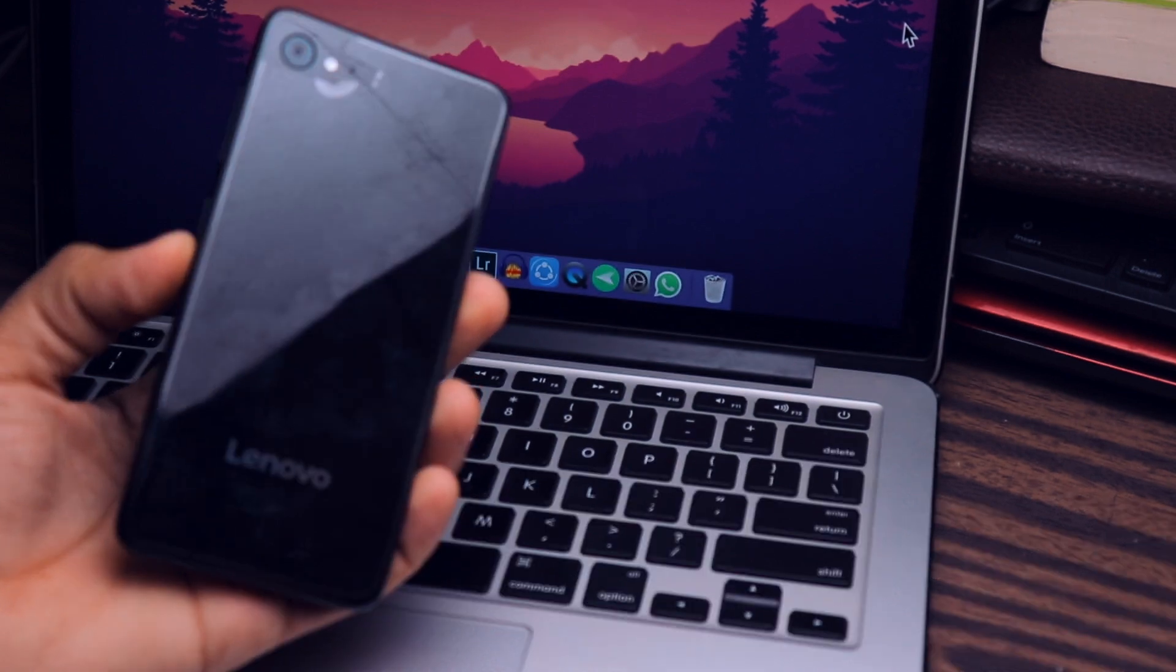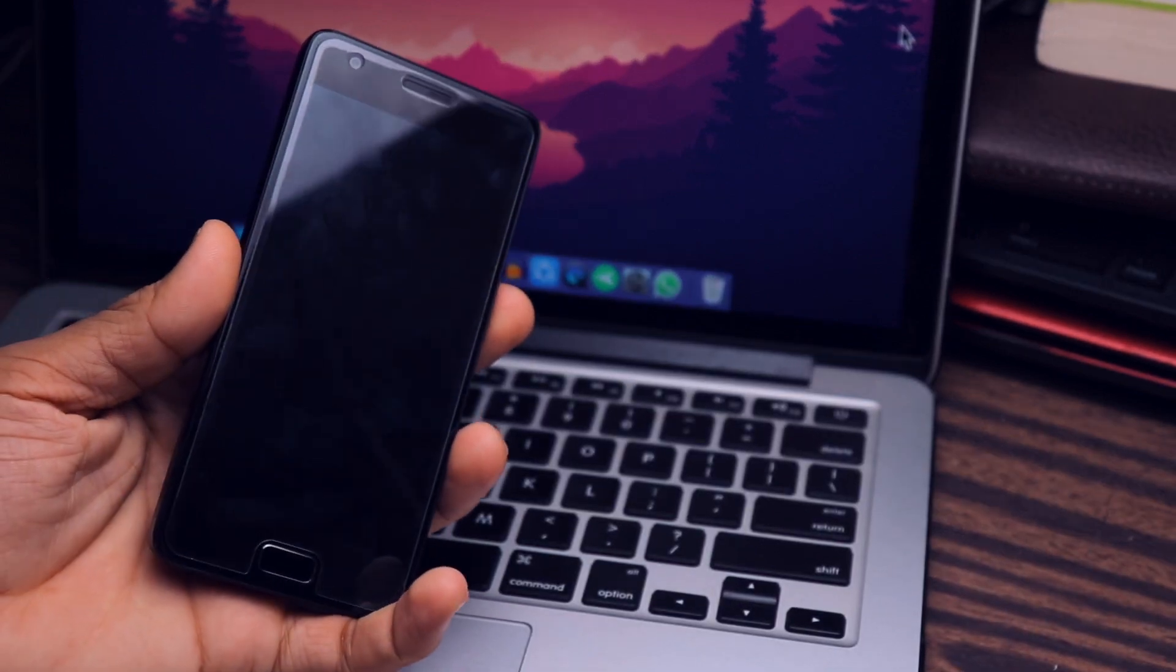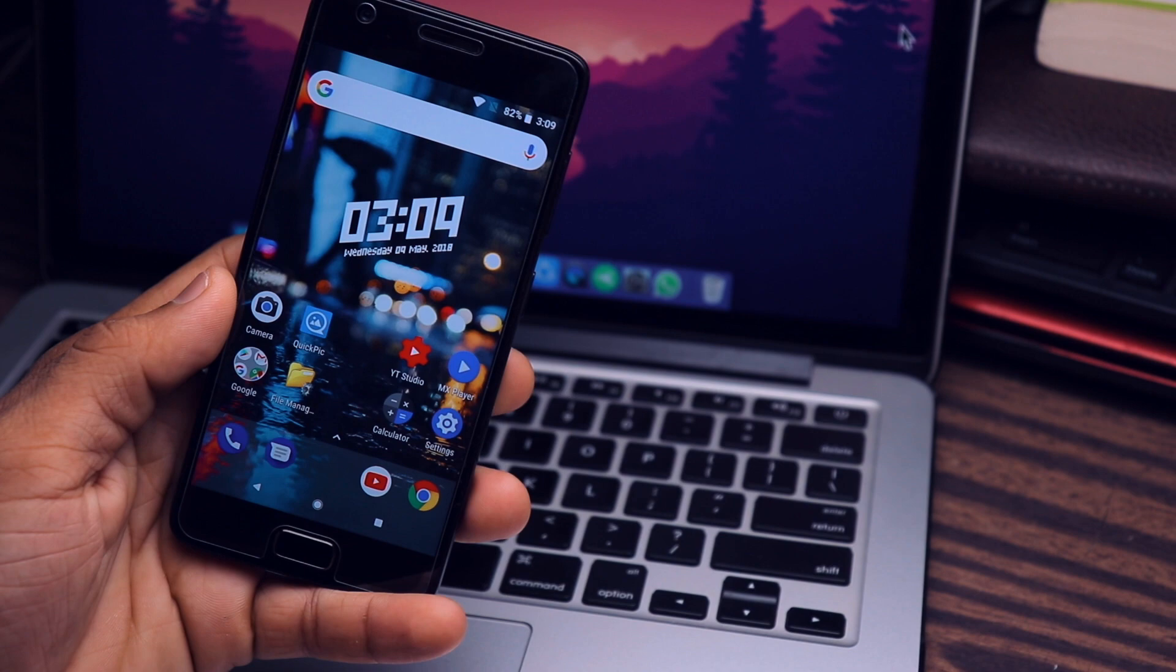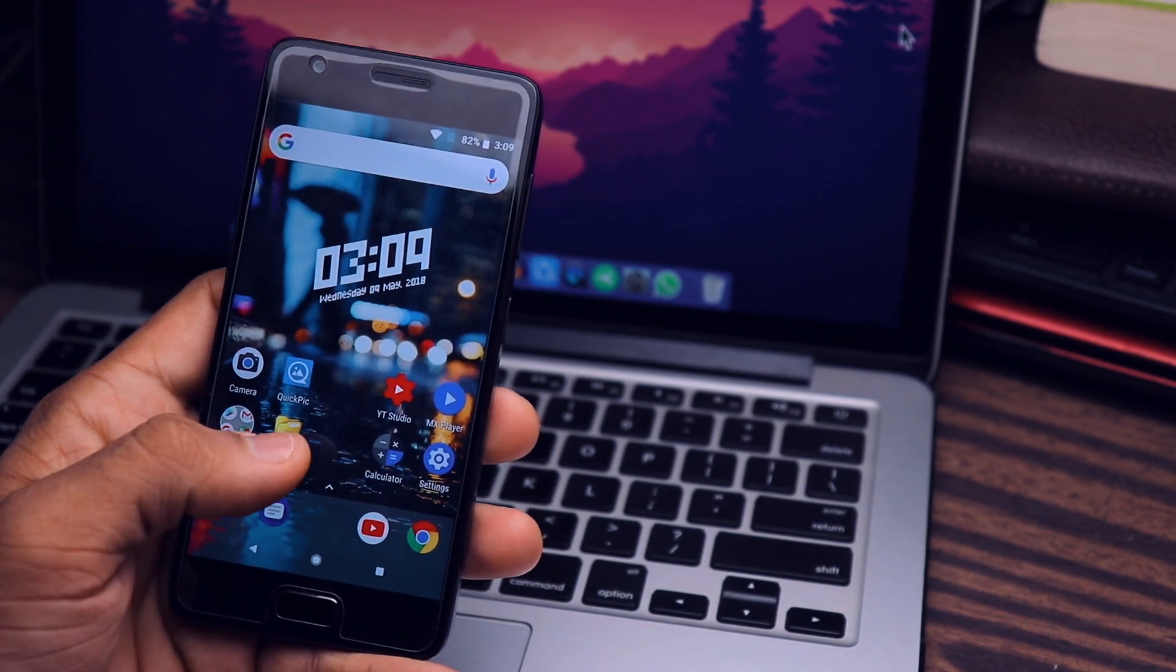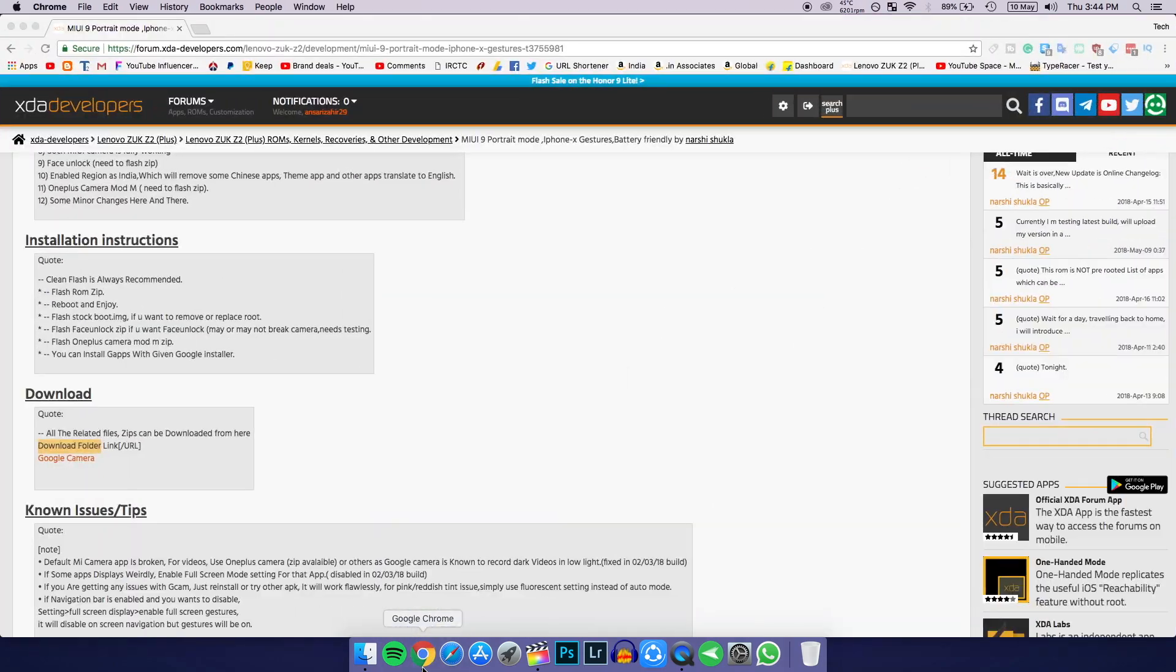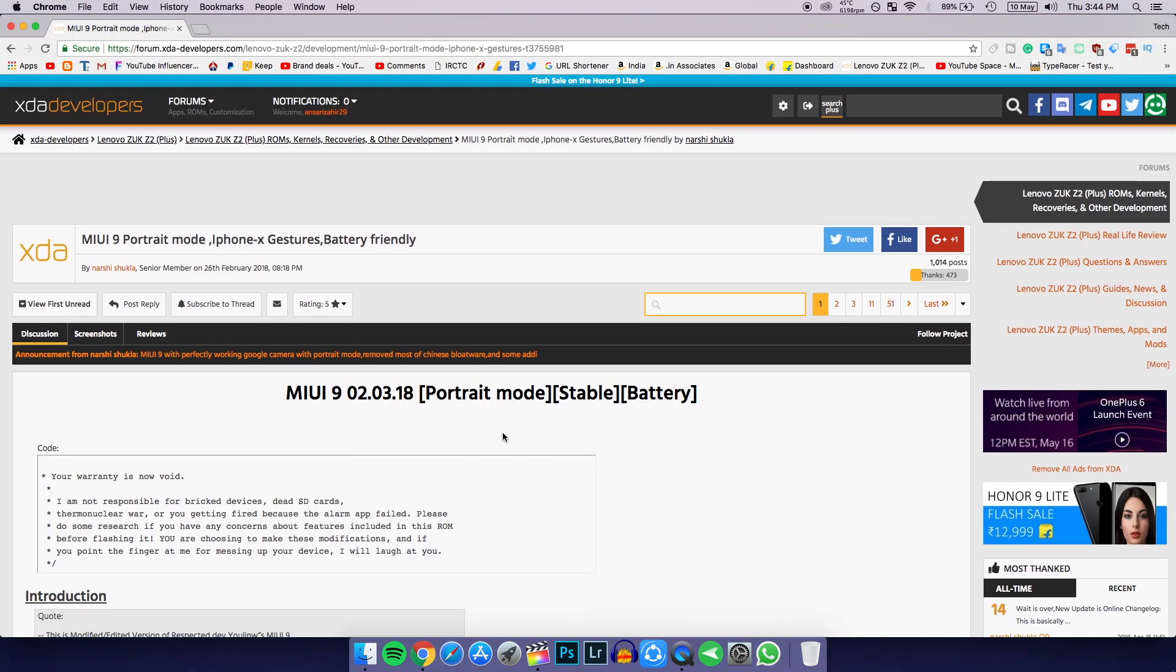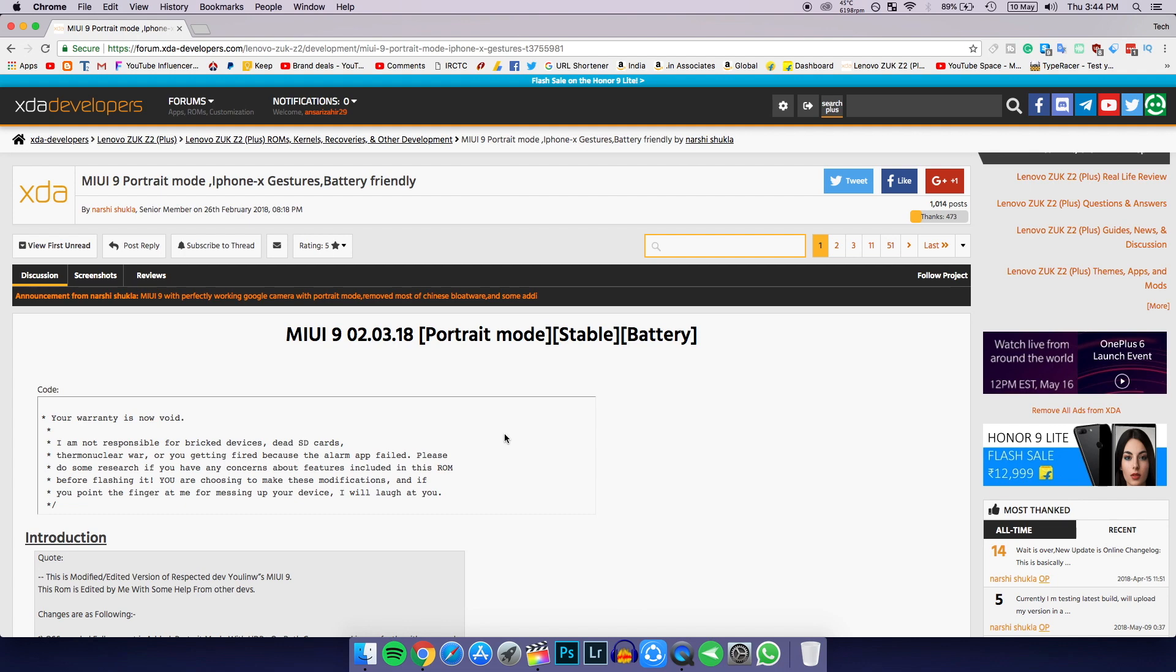So with that said, let's begin. Let's start the process. Let me tell you how you can install MIUI 9 on your Lenovo Z2 Plus. First of all, go to the first link in the description box below and click on that link. It will redirect you to the XDA page.